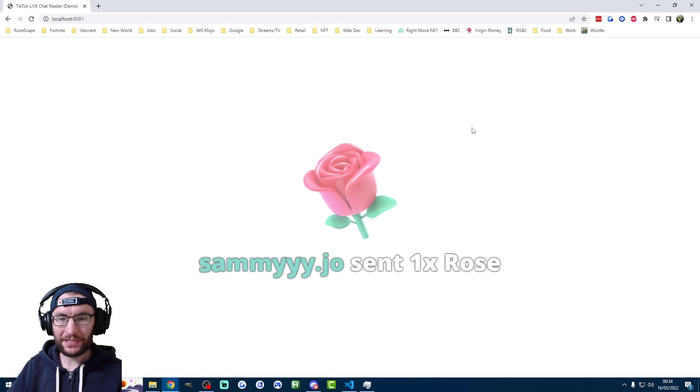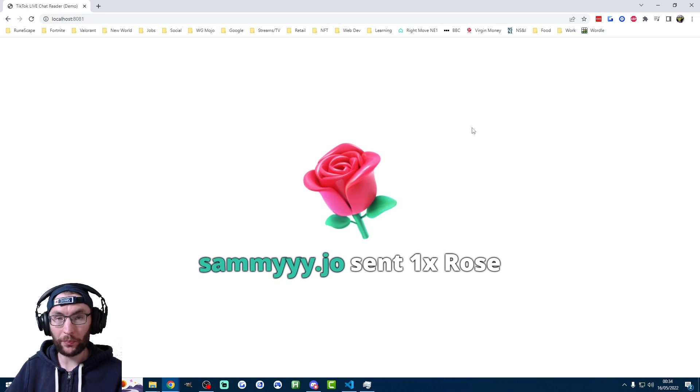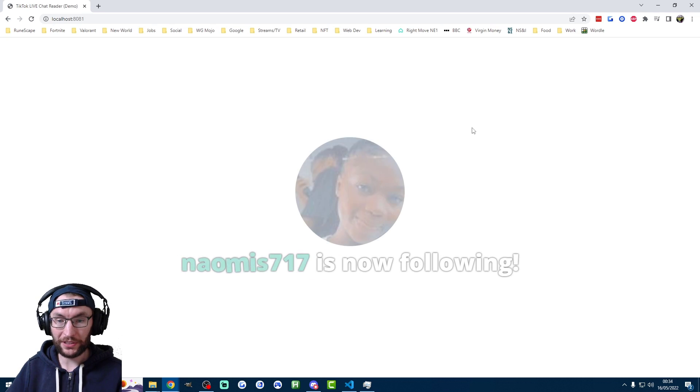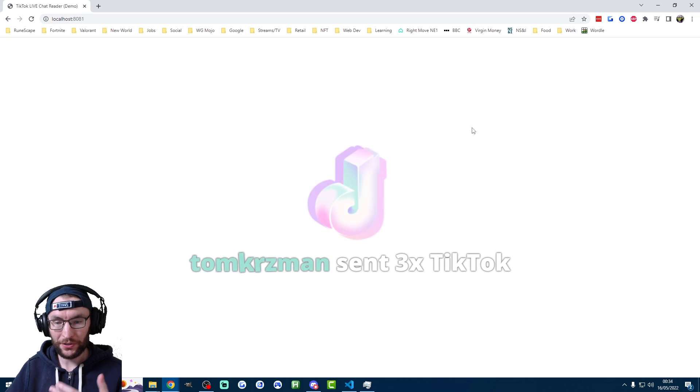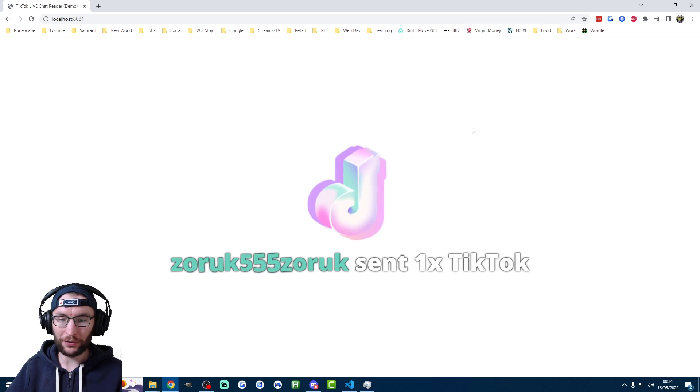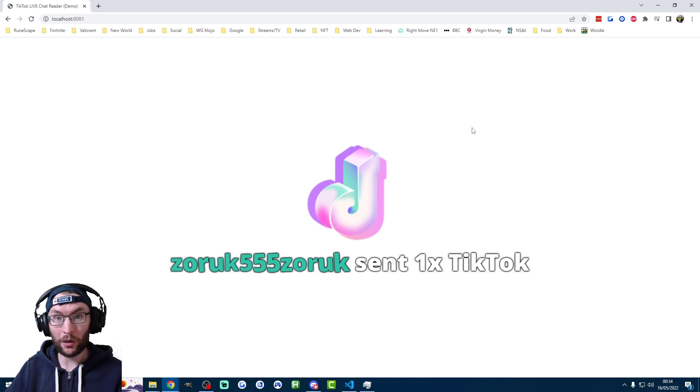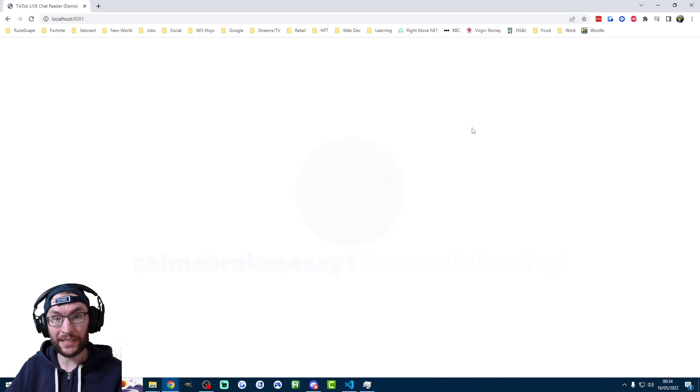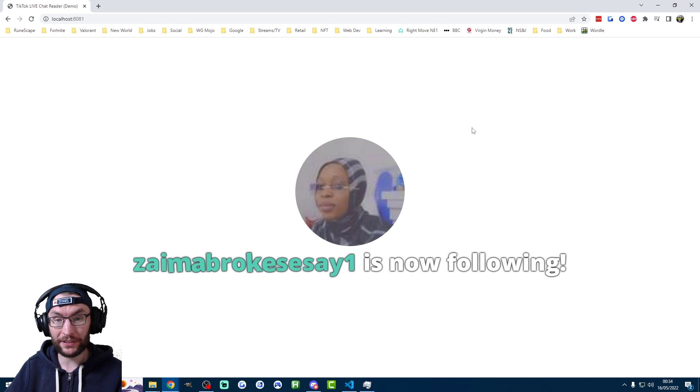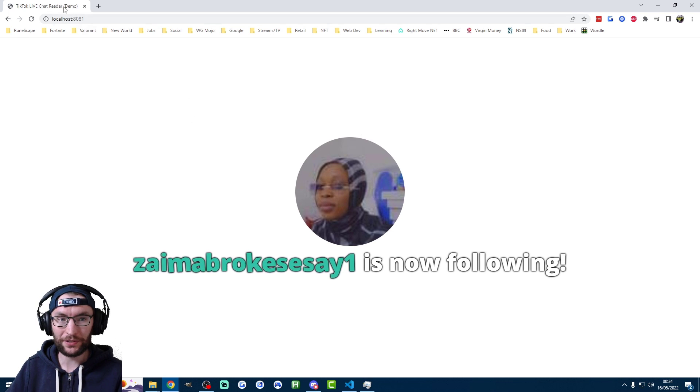So here it is. As we can see, this is a very popular live stream, which I've set it to. So there's a lot of new follows and a lot of new gifts coming through. And now all we have to do is put this into OBS as a browser source.